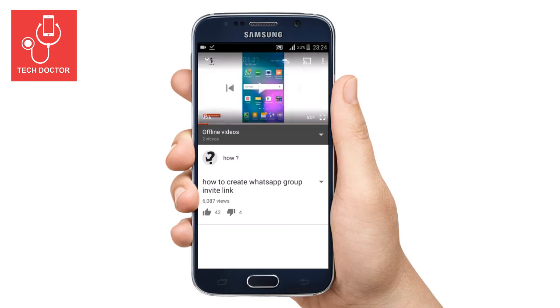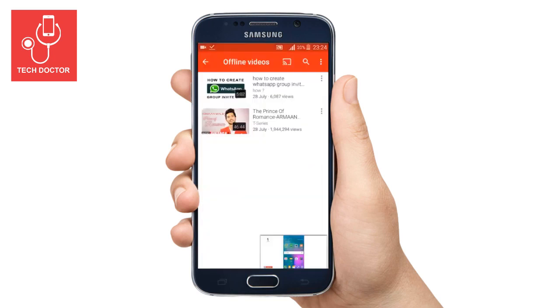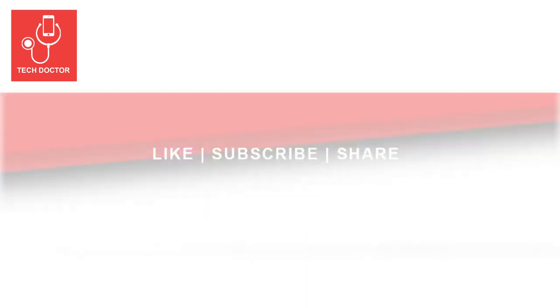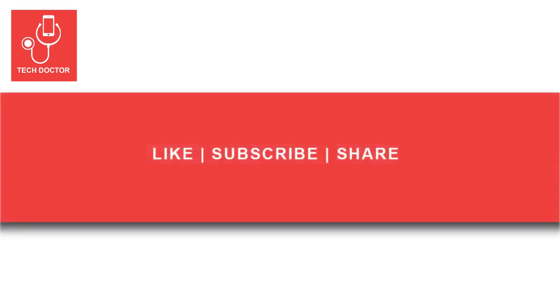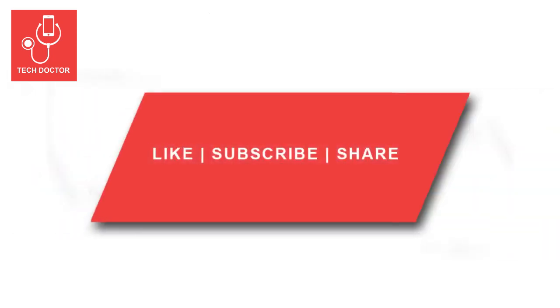If you like this video, please share and like this video. Also subscribe to my channel. I'll see you next time.